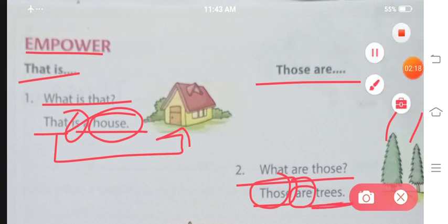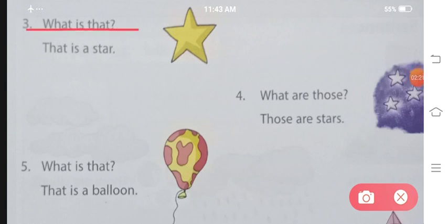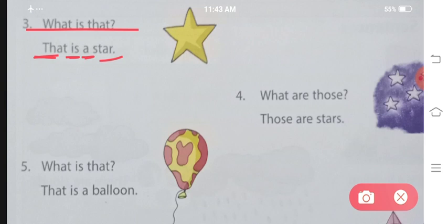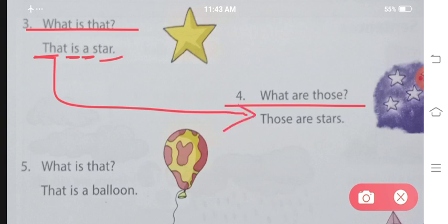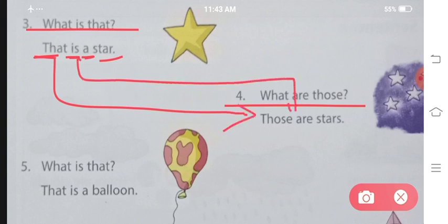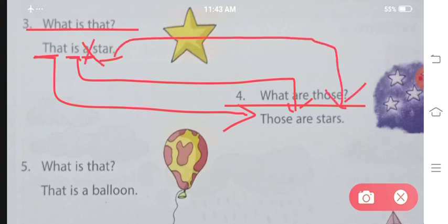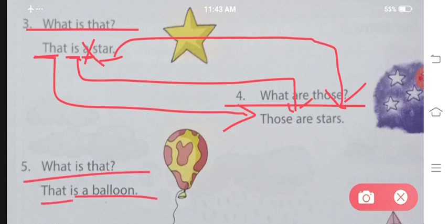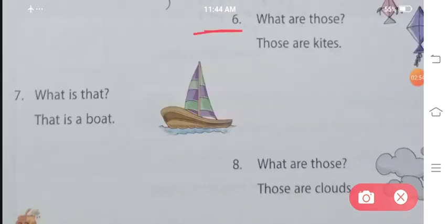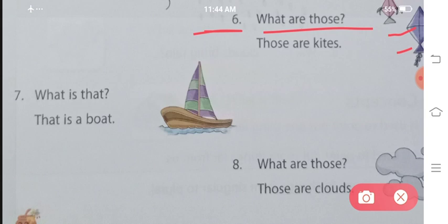Those are trees. 'What is that?' - Ab door aasmaan mein aapko ek star dikh raha hai, sirf ek hi dikh raha hai toh 'that is a star' - singular mein 'is' aur 'a' aata hai. 'What are those?' - agar ek se zyada stars hain toh 'those are stars' - 'is' ki jagah 'are' aur 'star' mein S lagaate hain. 'What is that? That is a balloon.' Number six: 'What are those?' - Aasmaan mein kites ek se zyada hain toh 'those are kites.'